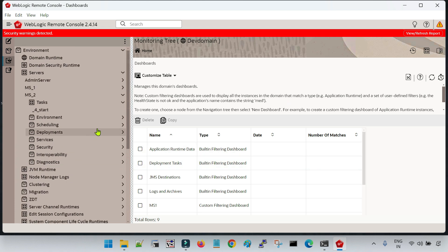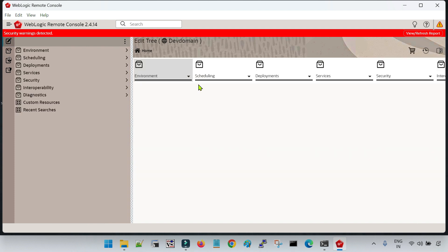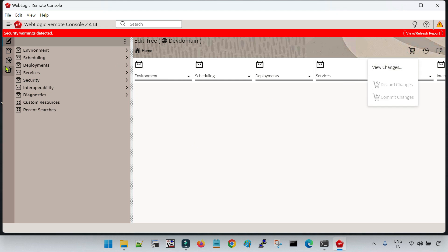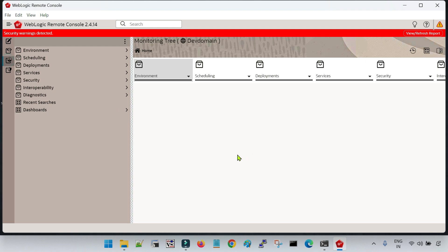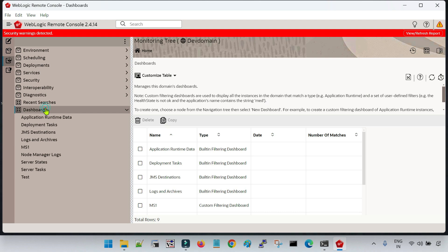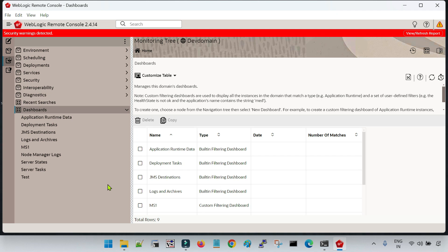So this is how you can register a domain in the Remote Console tool, how to use the Edit Tree option to create resources — for example, the Managed Server — how to activate or commit the changes, and then how to monitor or start/stop the services. There is a corresponding task created which you can check inside the Dashboard option. Hope you have got a good understanding of how to utilize this Remote Console tool. In the next subsequent sessions I am going to cover a few more interesting topics with respect to the Remote Console tool. Thank you.